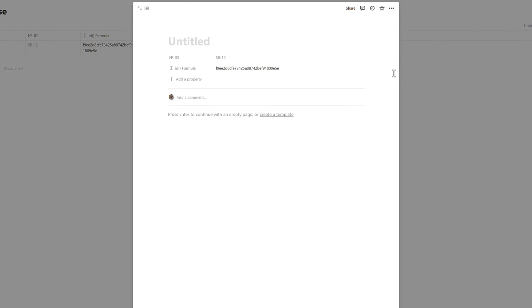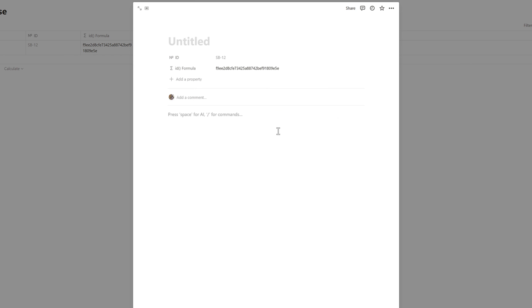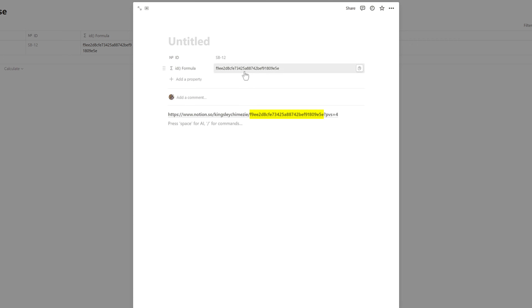If you click the three dots on a page and copy its link, you'll notice that the ID generated by the formula is actually the exact same ID contained within the page's URL. Every Notion page has a unique ID, and this is a way of utilizing that. Since it is a long ID, a lot of people want to slice it, which I'll show towards the end.